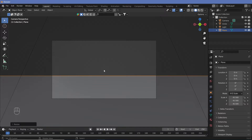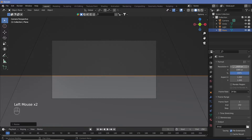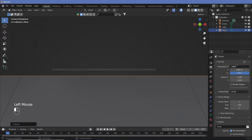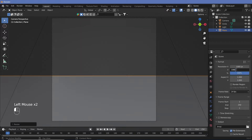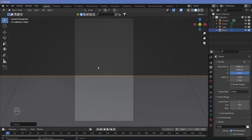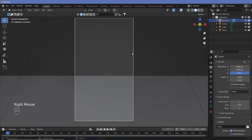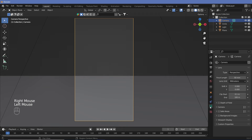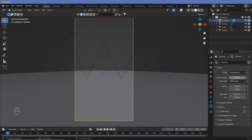Let's go into our camera view and look at what we have. Right now our camera can't quite see anything. Let's change the camera resolution from 1920 to 180 — to 1080 by 1920 — so that it becomes a vertical aspect ratio. Let's select the camera, go to the camera properties, and change the focal length to something really small, maybe eight.